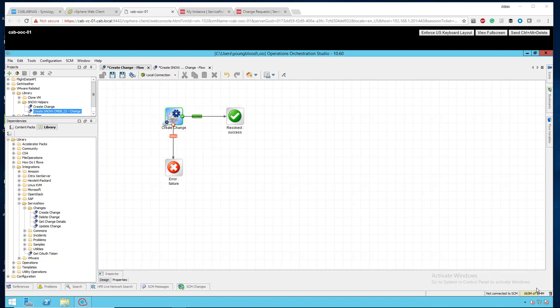The two main workflows that I've used in the past are create change and create a CI. One of the cool things about ServiceNow is there's no difference as far as the tables between creating a change, an incident, and a request. Yes, some of the fields may be a little bit different, but the majority of them share the same fields, and then just the table name changes within the request.